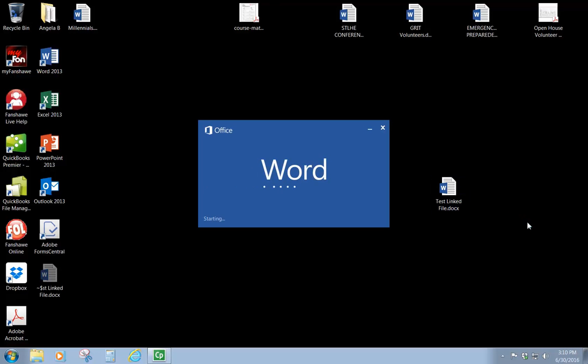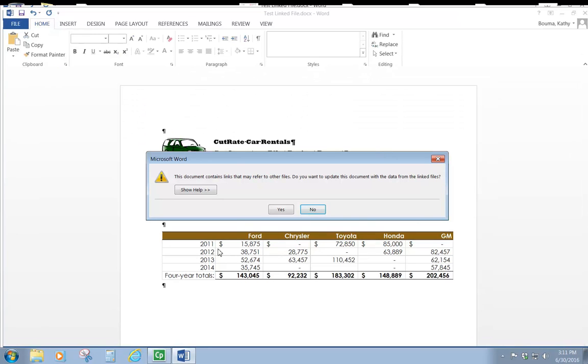It's a Microsoft Word document that has in it a chart that we created in Excel and we previously linked it. And what that means is that whenever changes were made in the source document, which was Excel,